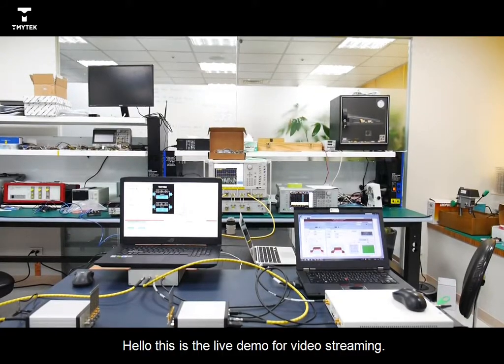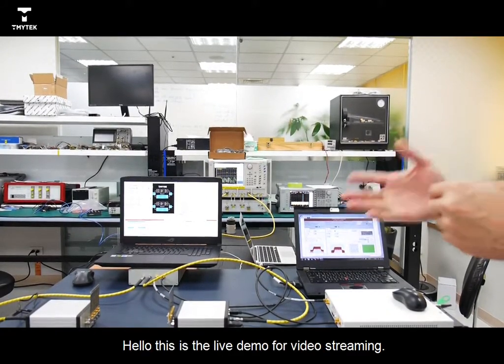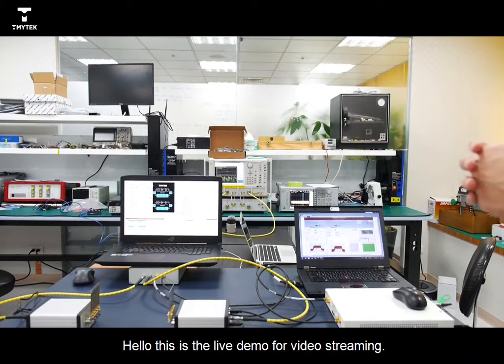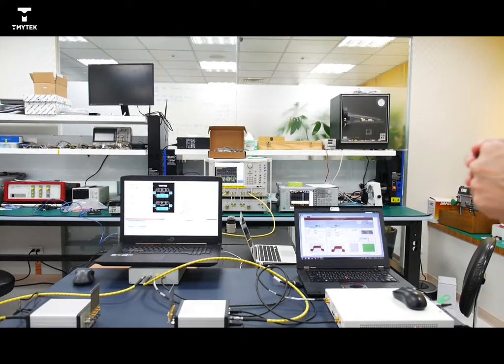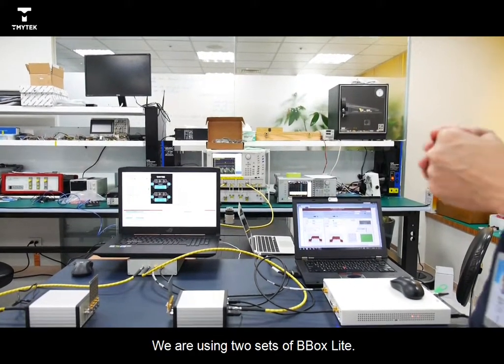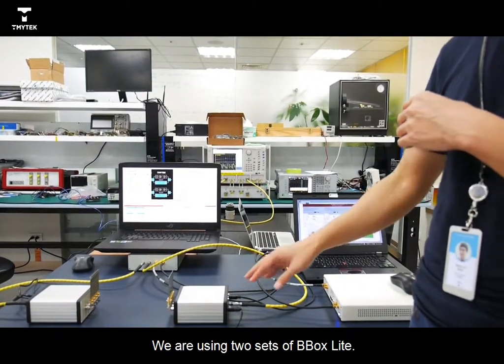Hello, this is live demo for video streaming. We are using two sets of Bbox Lite.